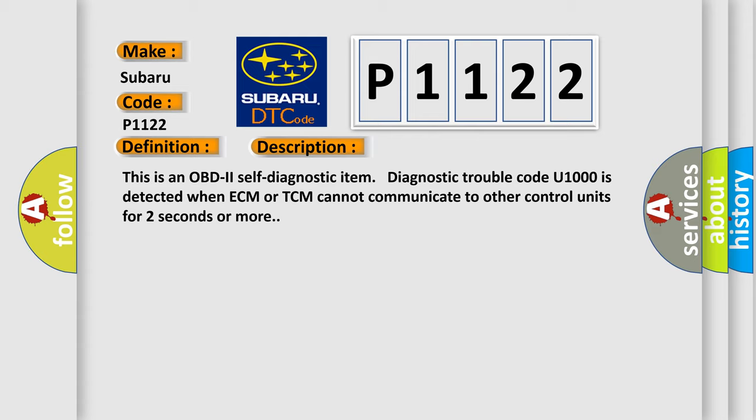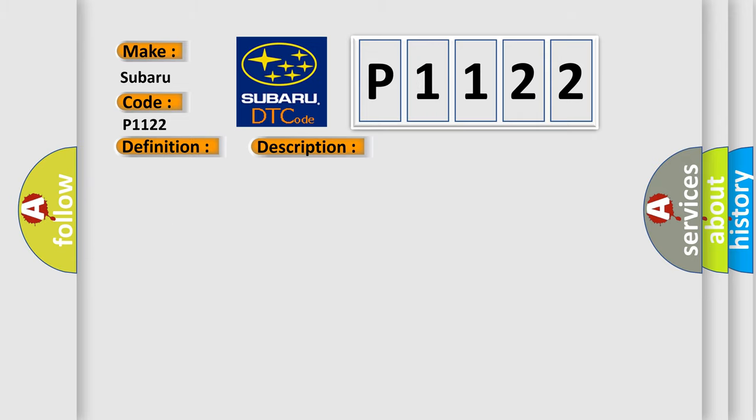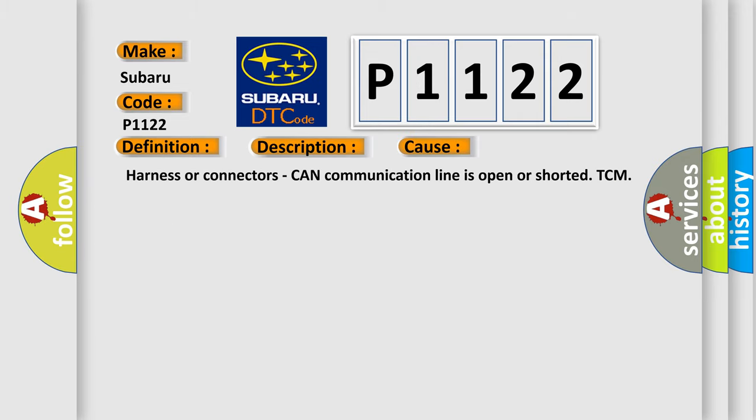This diagnostic error occurs most often in these cases: harness or connectors, CAN communication line is open or shorted TCM.